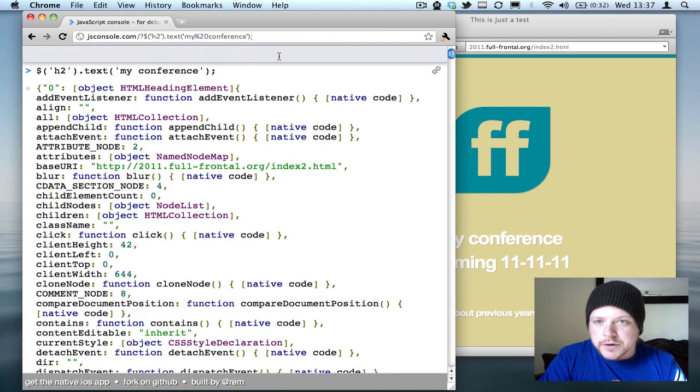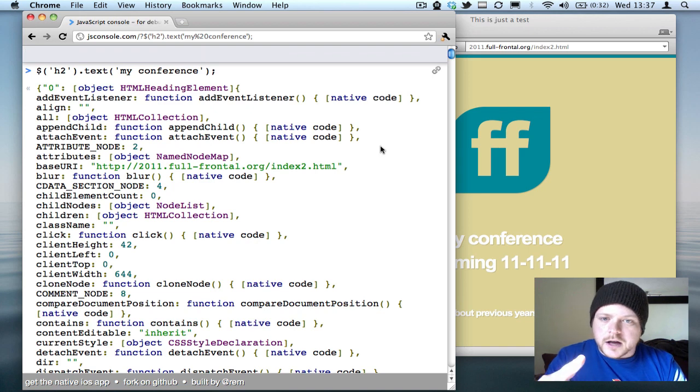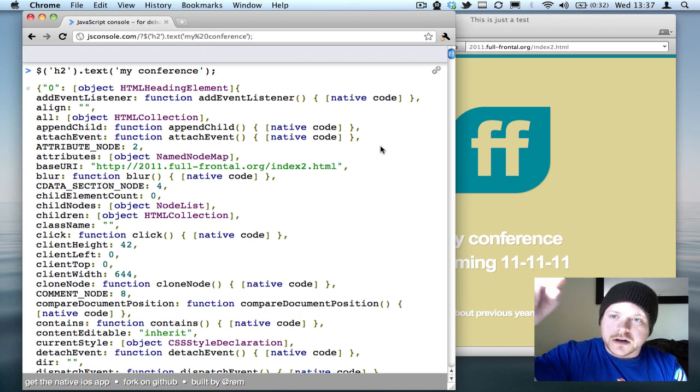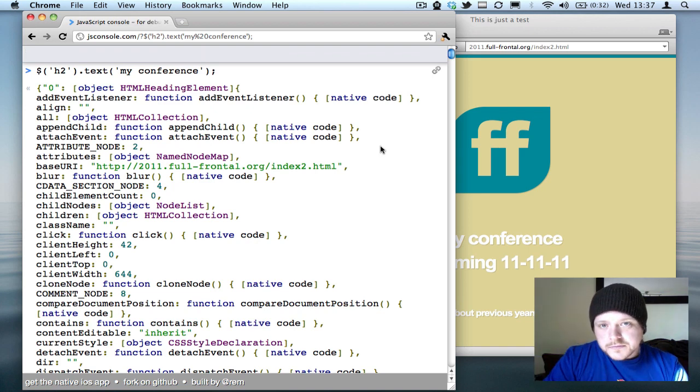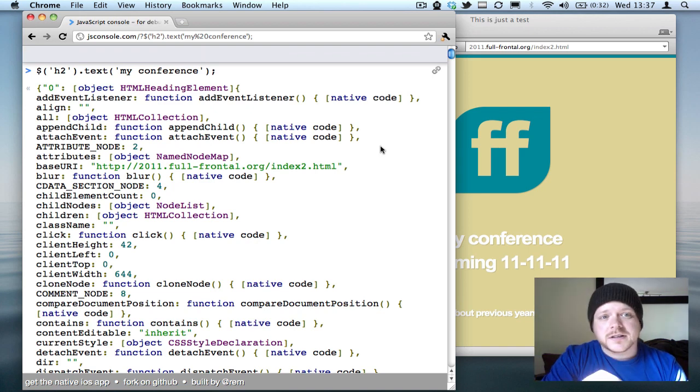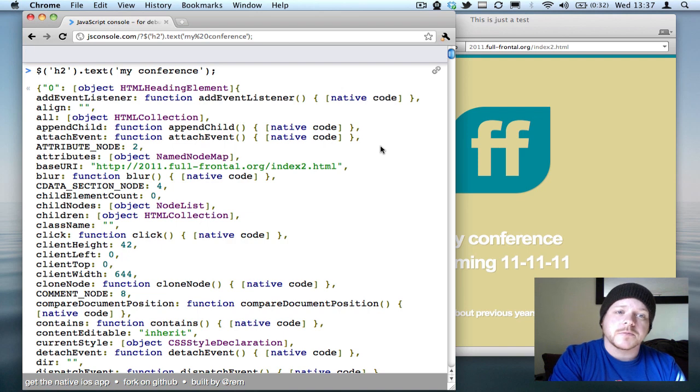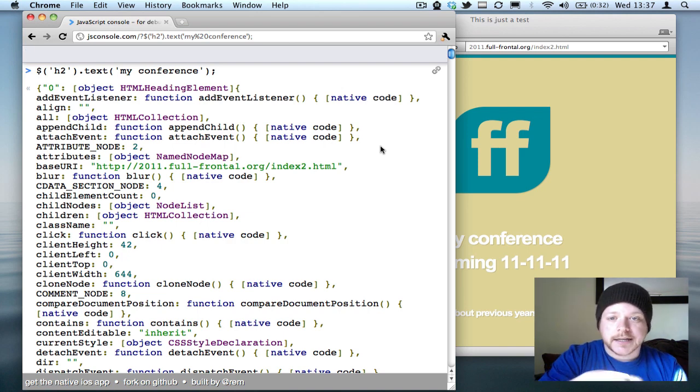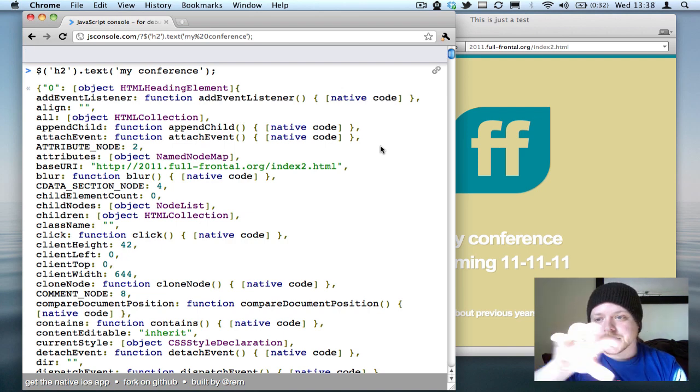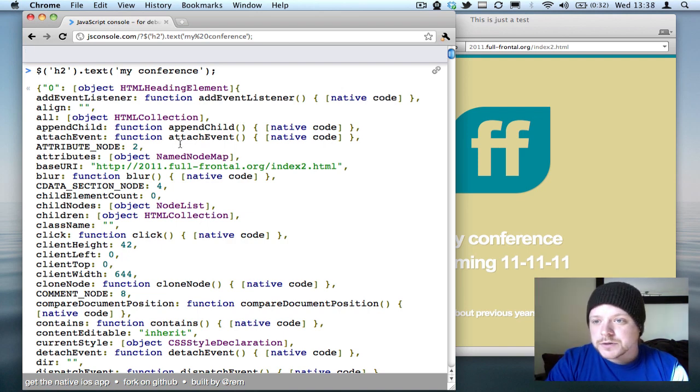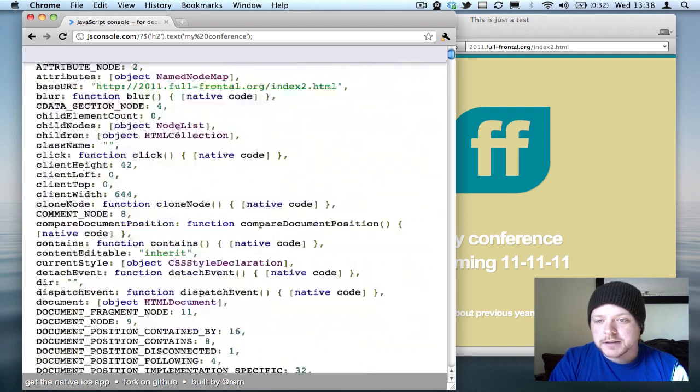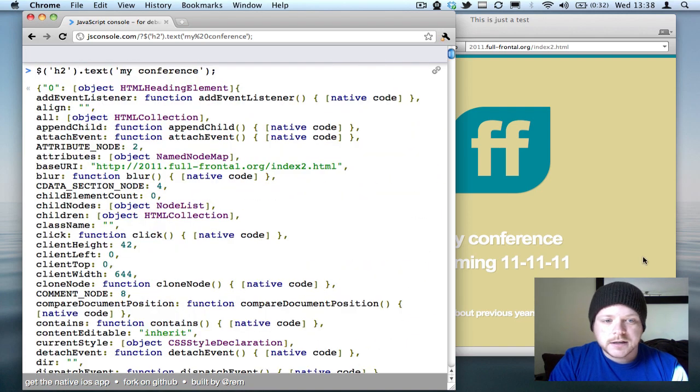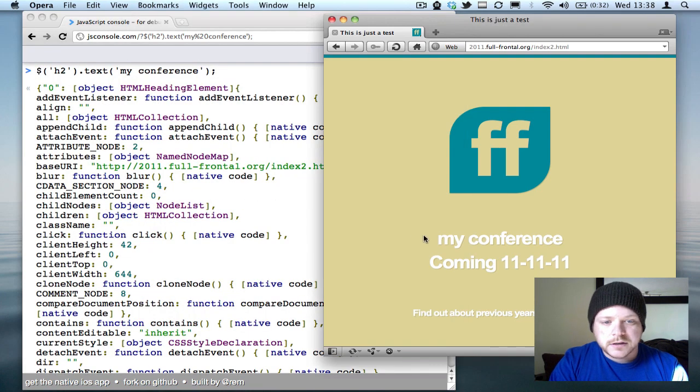This is actually going off and going via the JS console server, sending the command down to the browser that's connected, and then that takes the response all the way back. When you do a jQuery call, the jQuery object comes back, which is this, but also it's changed the text here.